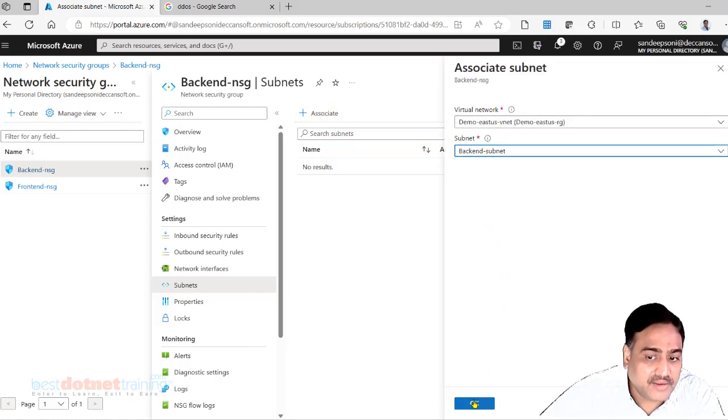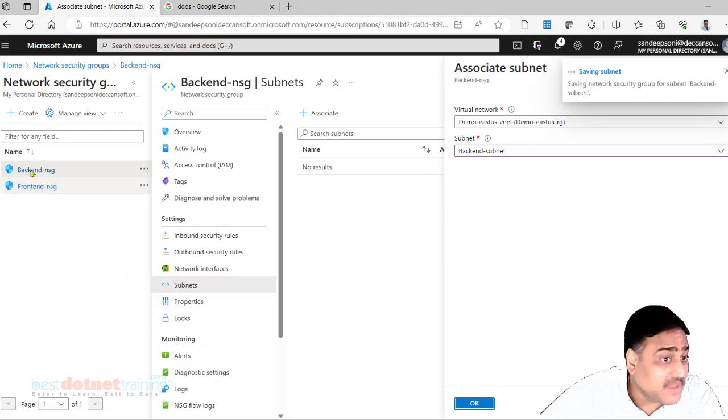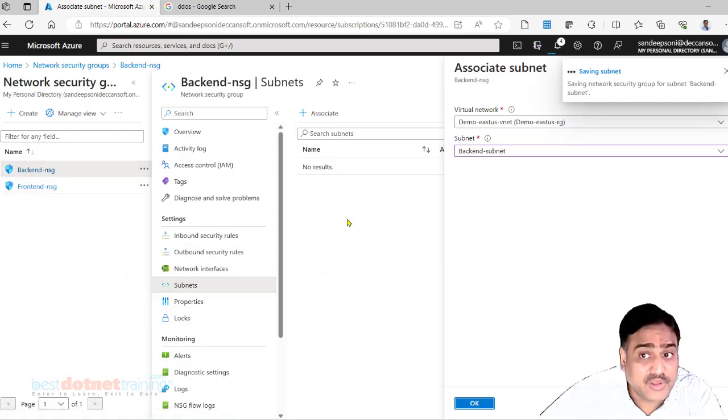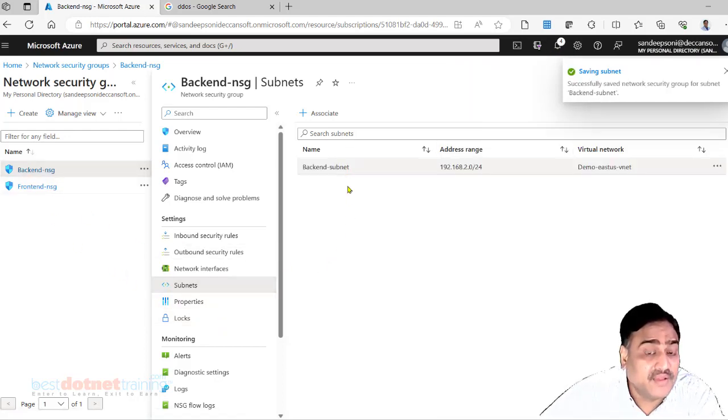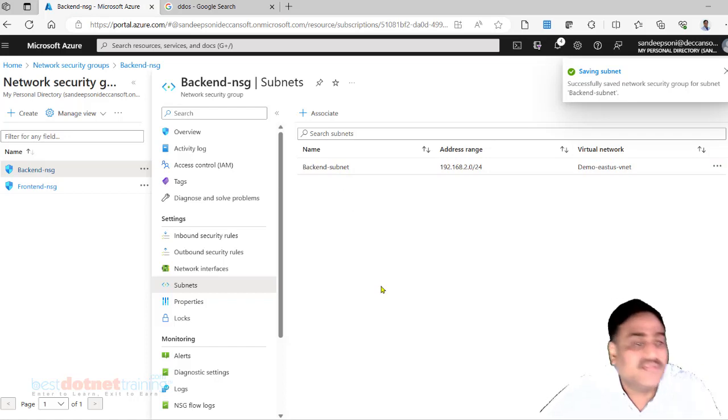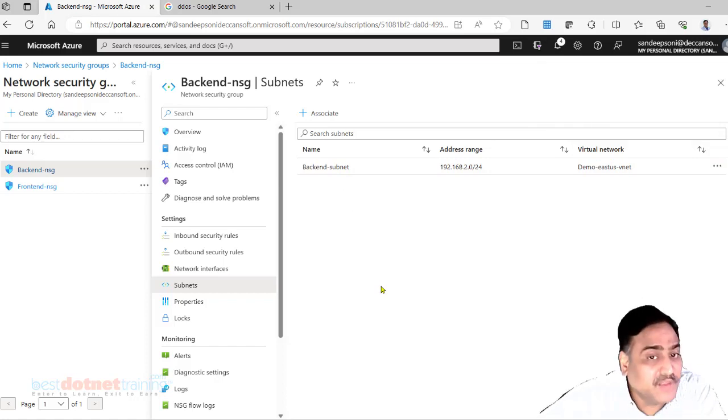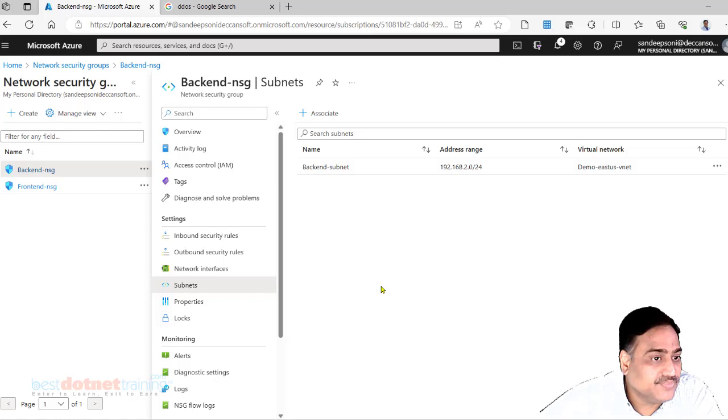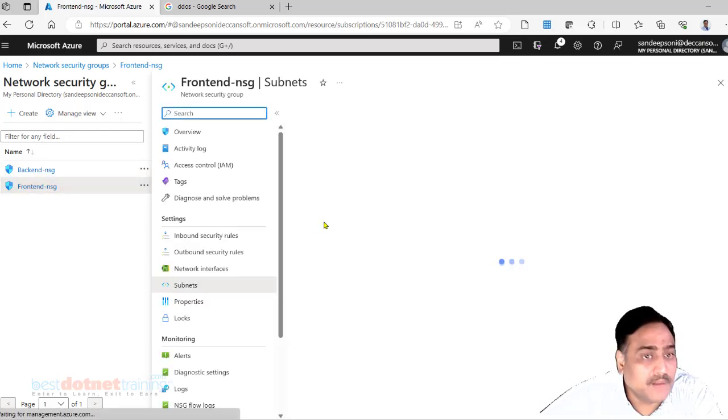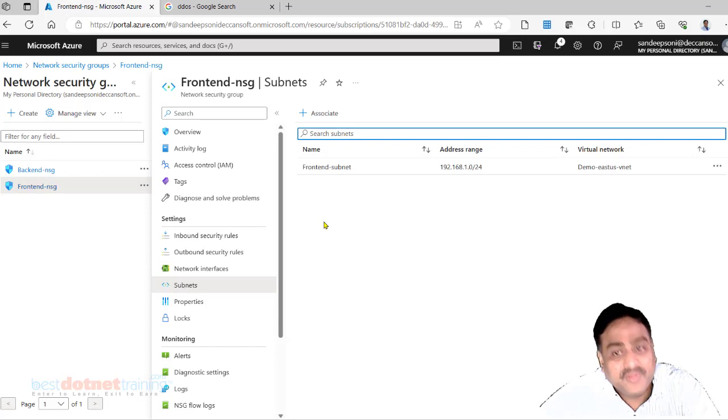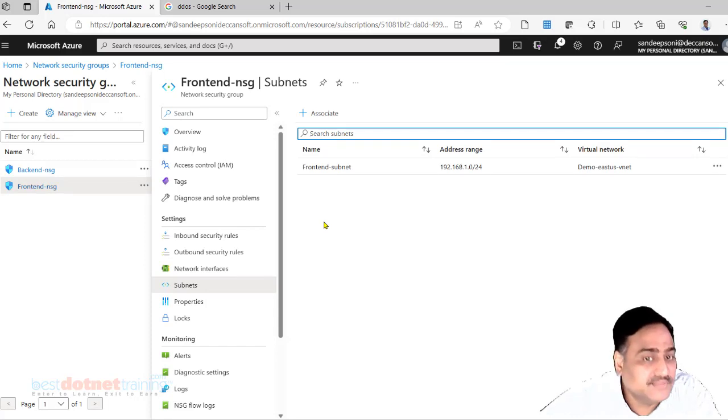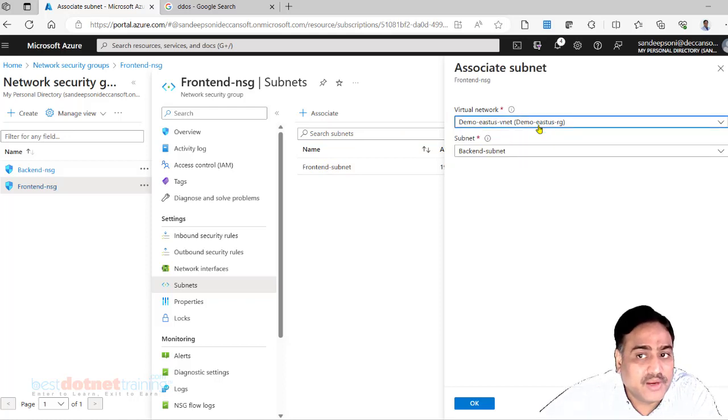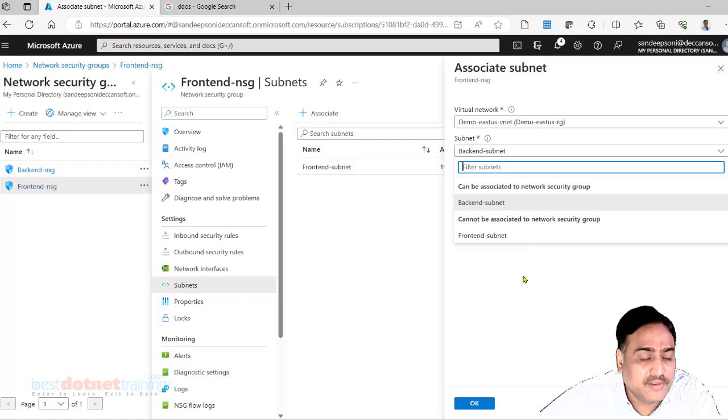Back end subnet. Remember, same NSG I can attach with multiple subnets and they can be of different VNets. The rule set can be reused. The rules I am going to create here, those rules can be reused in multiple subnets of same VNet or different VNet. You can associate here. I have only one VNet but otherwise we will get multiple VNets and then the corresponding subnet.